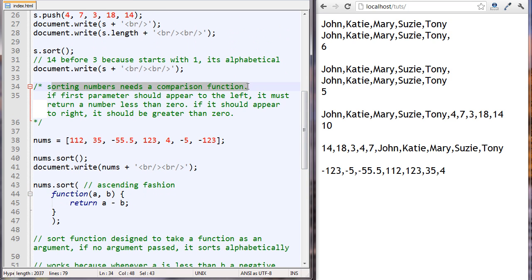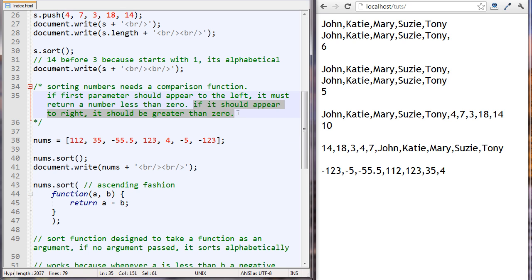Sorting numbers needs a comparison function. If the first number should appear to the left — say 112 should appear to the left — this function should return a number less than zero. Let's think about that: 112 minus 35 gives a positive number. So if it should appear to the right, the function should return greater than zero. The function returns a number greater than zero, so 112 gets sorted to the right and they switch places. You can do this for any of the numbers.